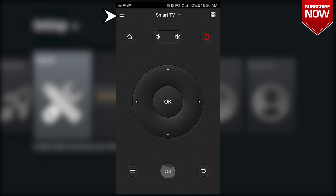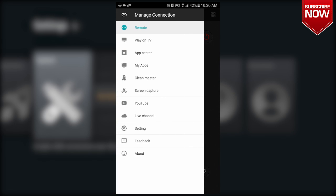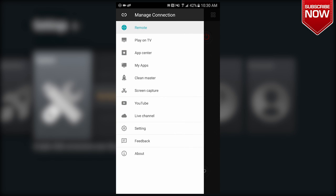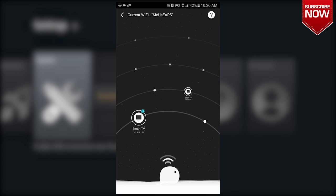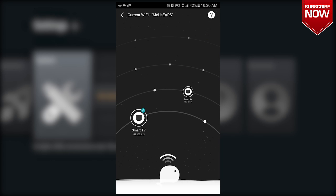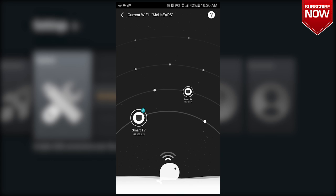And we're going to click Manage Connection. Over here you can see all your Amazon Fire Sticks.